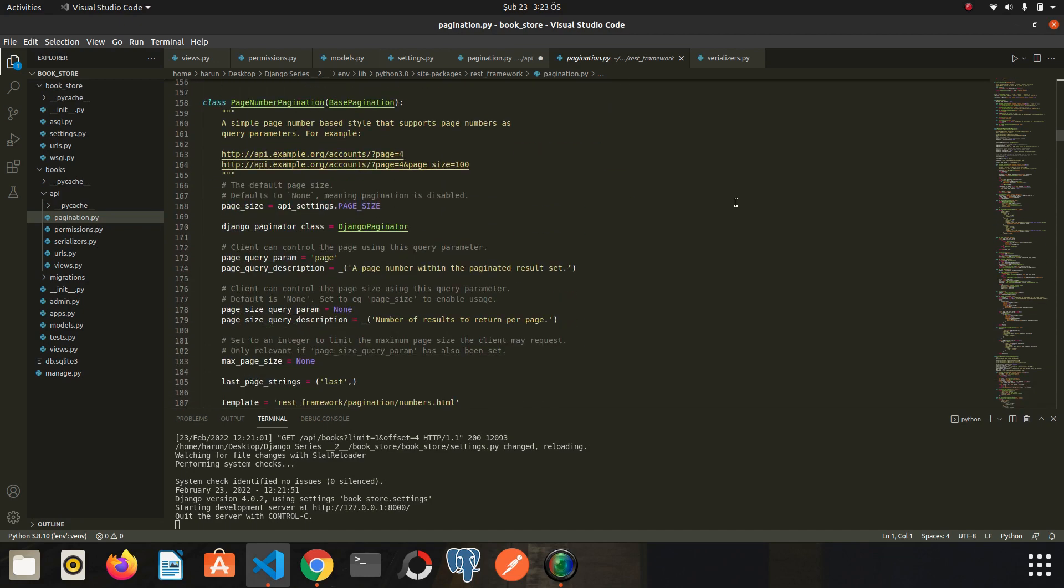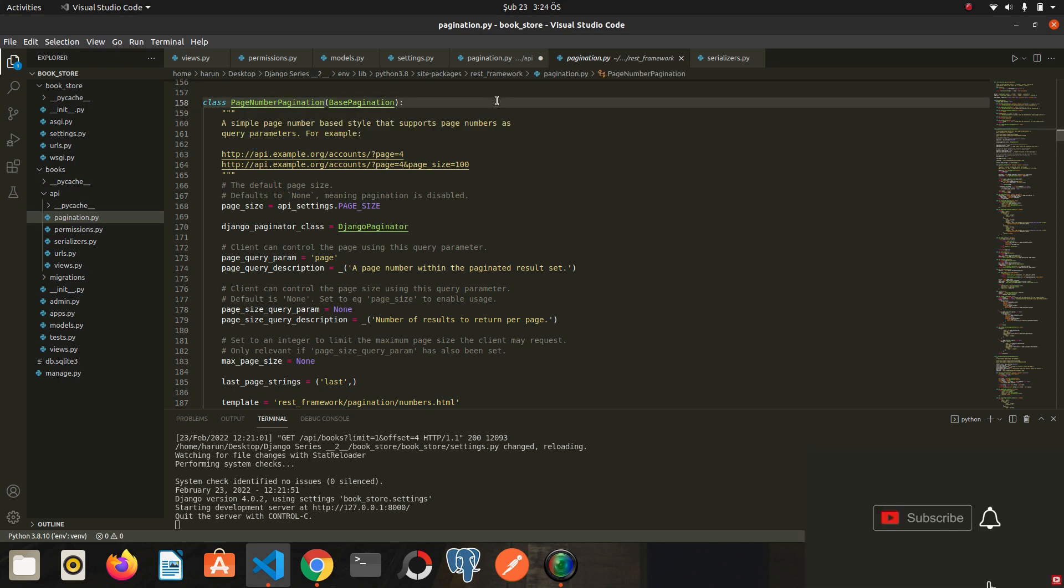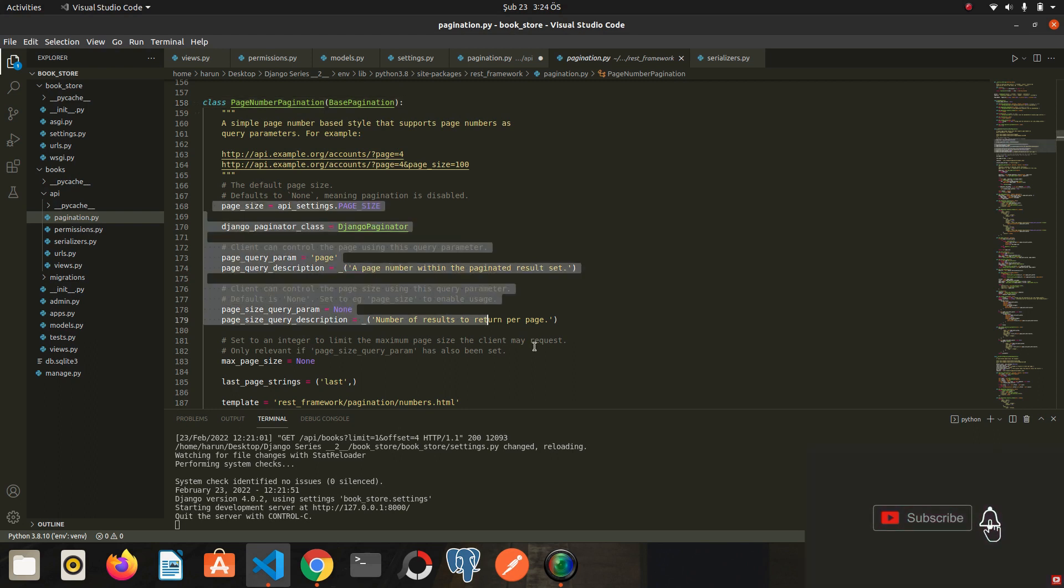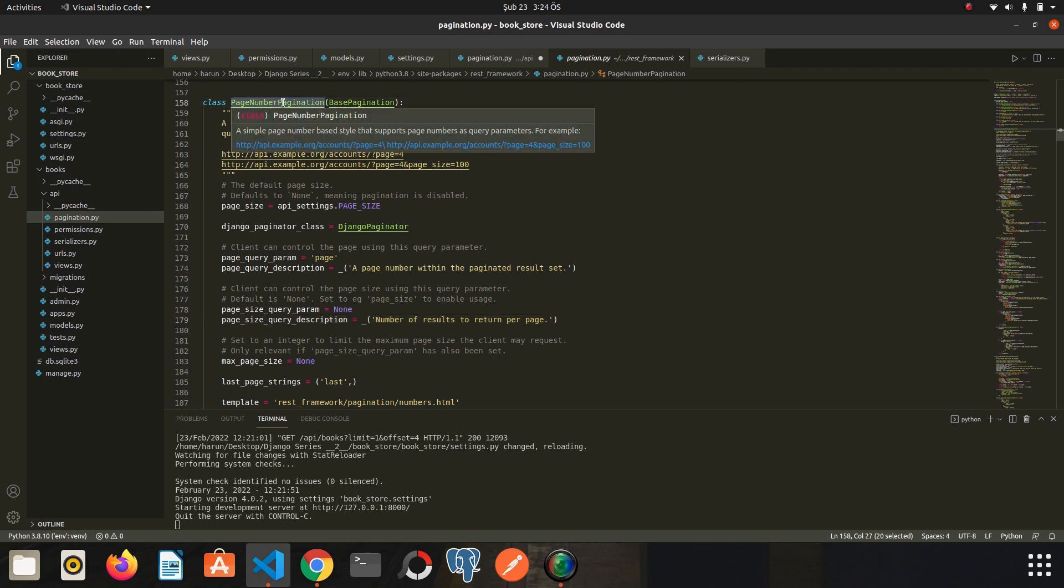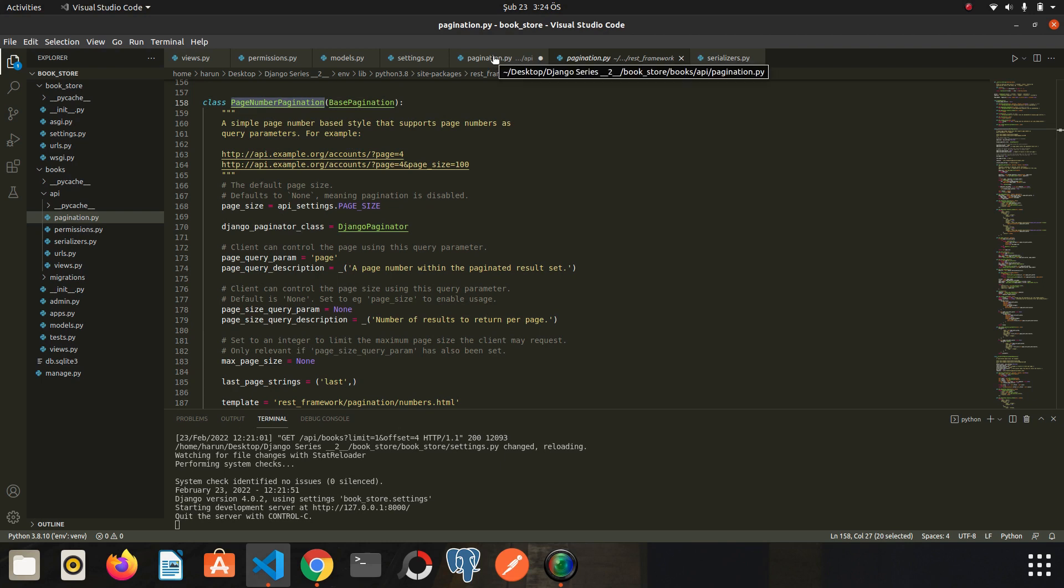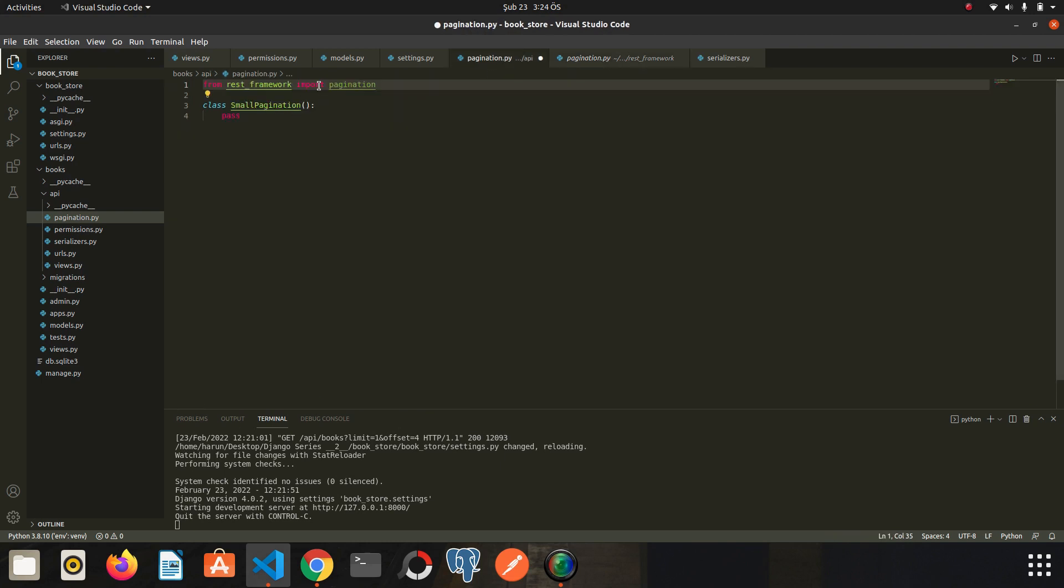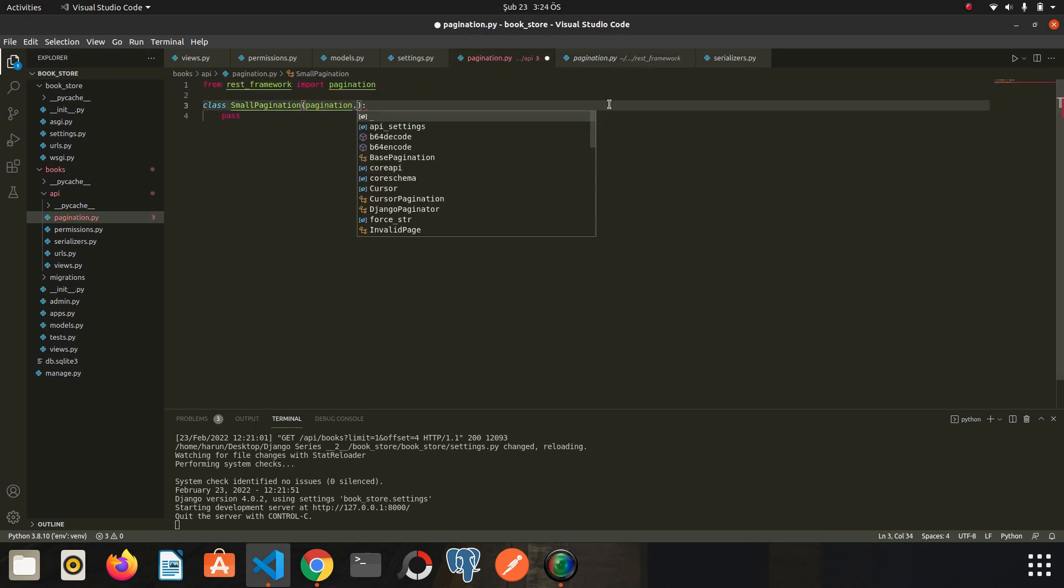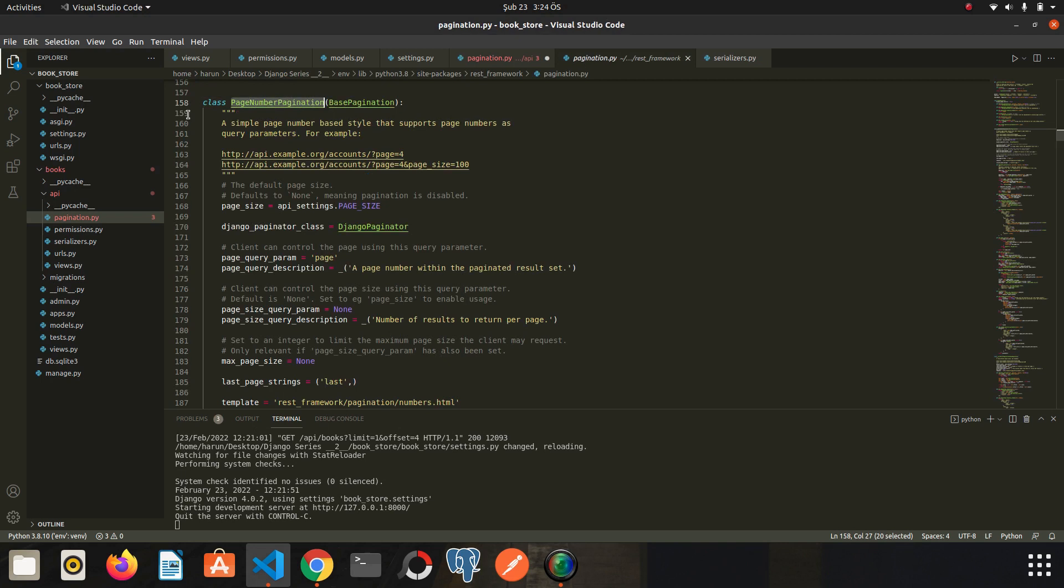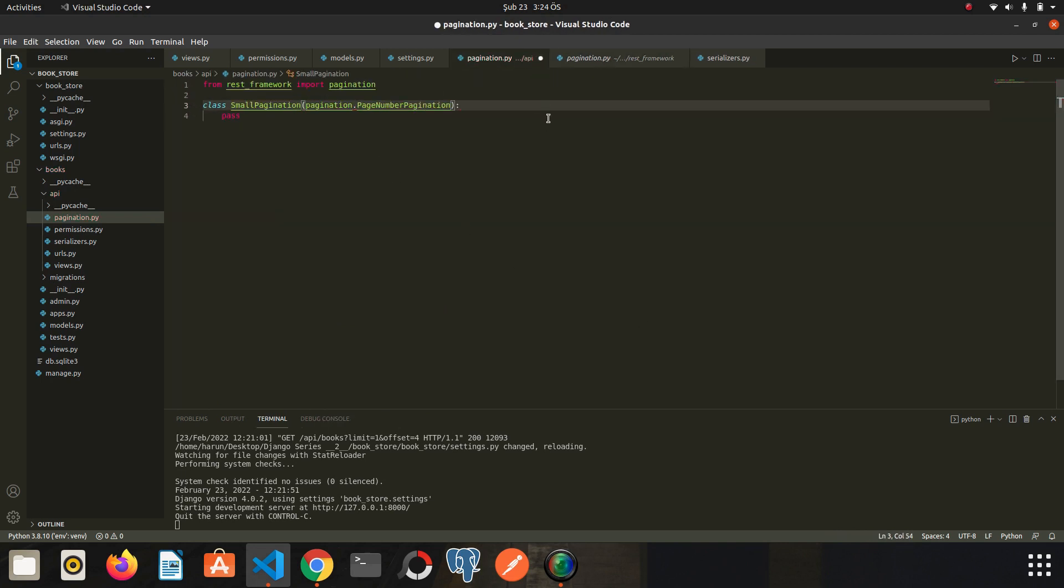If we try to write this pagination from scratch, it will take days. Thanks to Django, it handles itself. The PageNumberPagination is here. There are a lot of variables that we can determine, as you can see. Let's inherit our class from PageNumberPagination. I go back to custom pagination. Let's write pagination.PageNumberPagination.